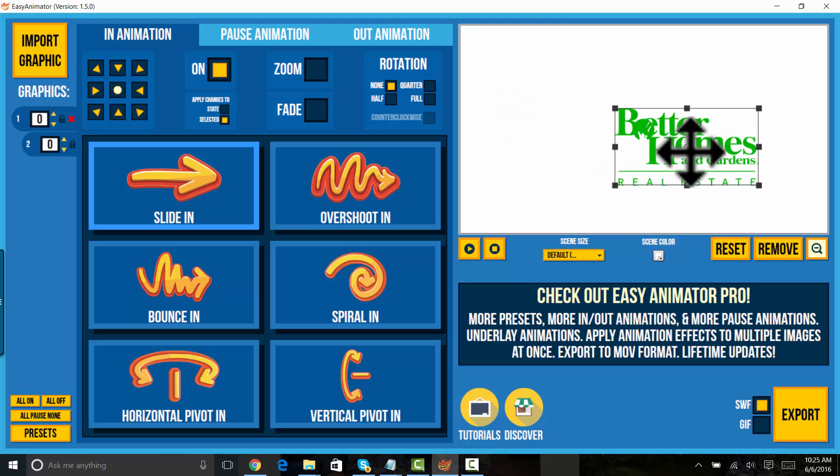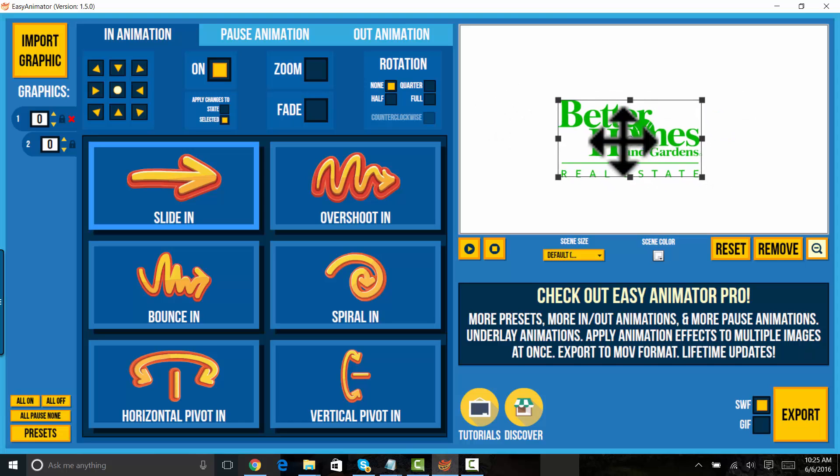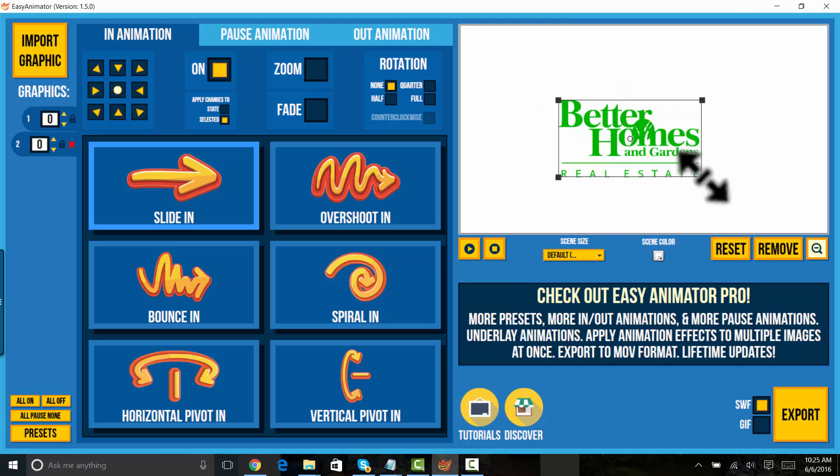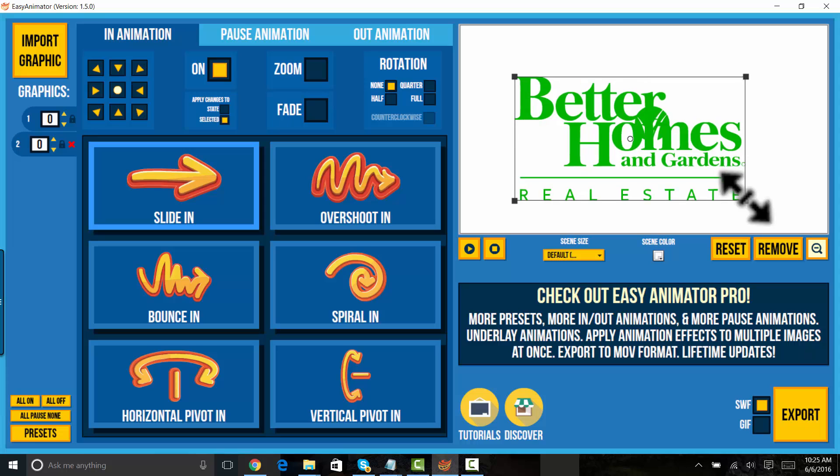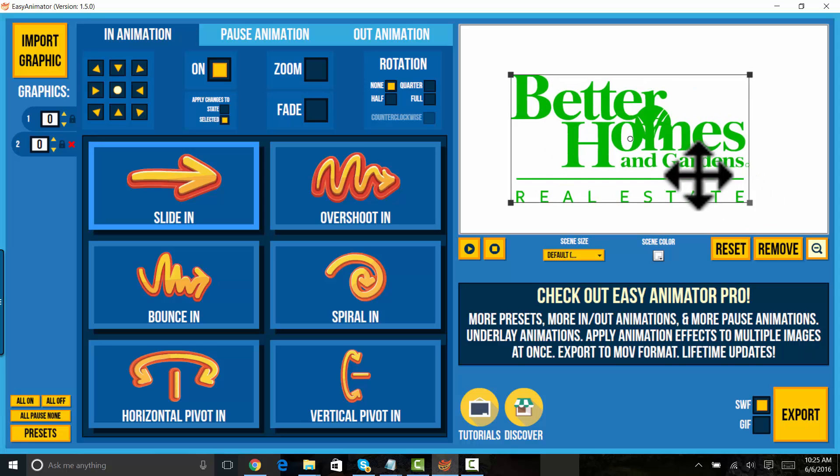And I have two images here. You know what I'll do? I'll make them bigger on the stage.